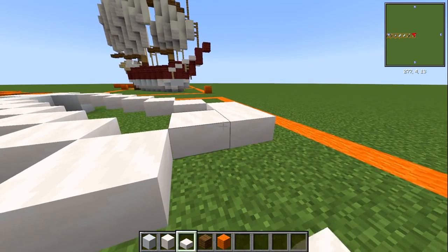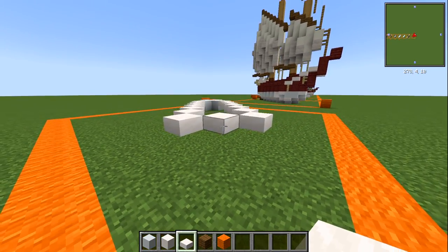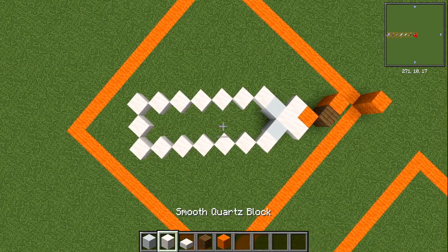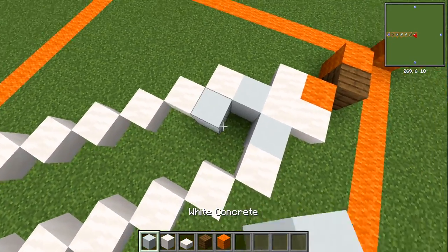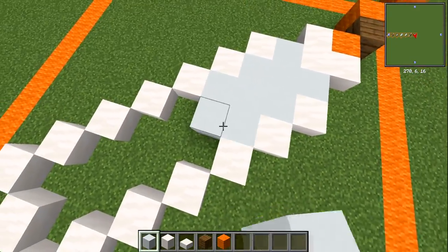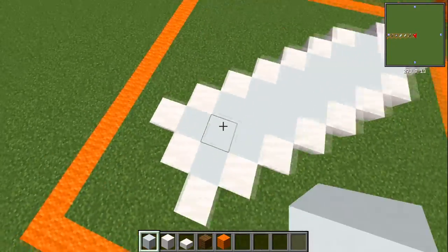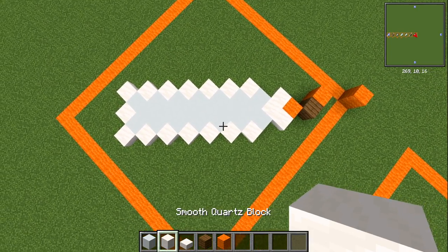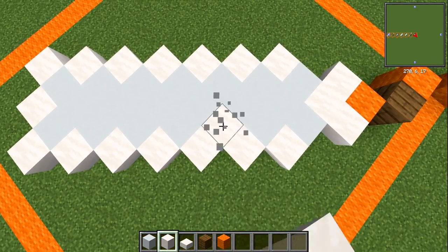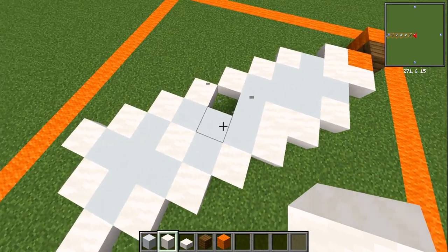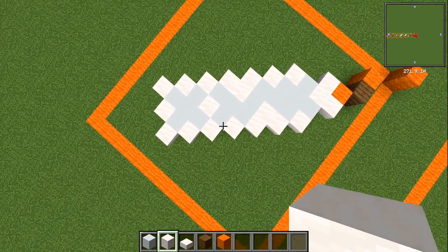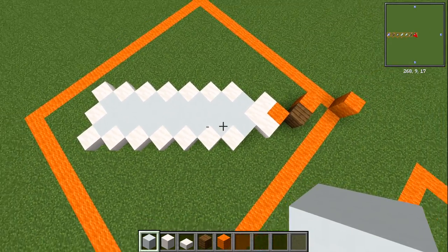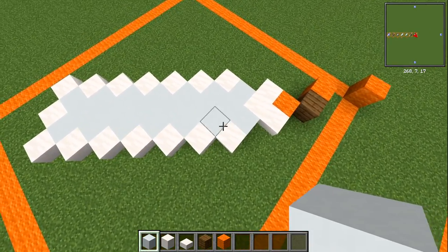That's what you end up getting for the base shape. With your white concrete, fill this all in. If you want some variation on this level, you can grab your smooth quartz block and every so often swap in a full block. I'm keeping mine so you can see the difference between slabs and full blocks, just to make it easier for the tutorial.